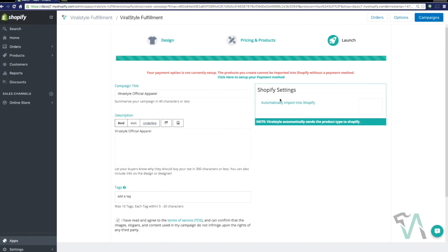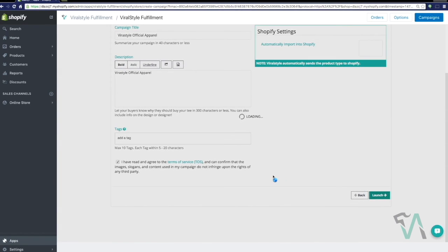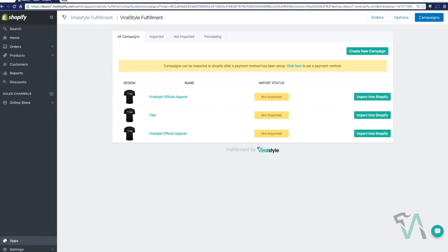Notice this new feature on the top right hand side that says Shopify settings. Now once you've entered in a valid payment method, this option will appear for you, and you'll automatically be able to import your products to Shopify, launch your campaign, and you're good to go folks. It's as simple as that.